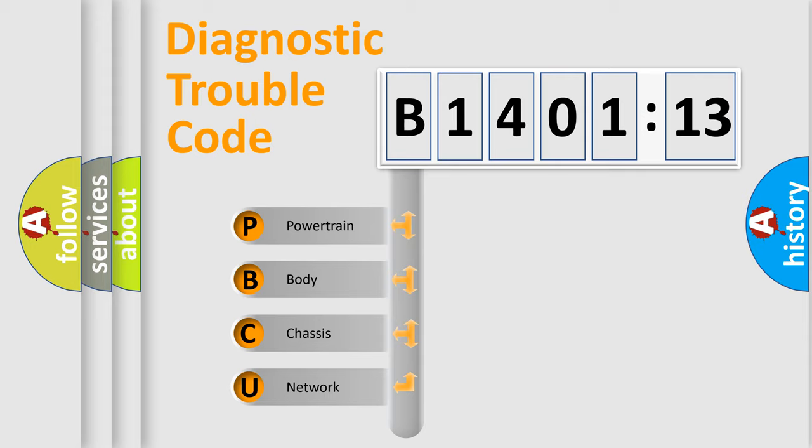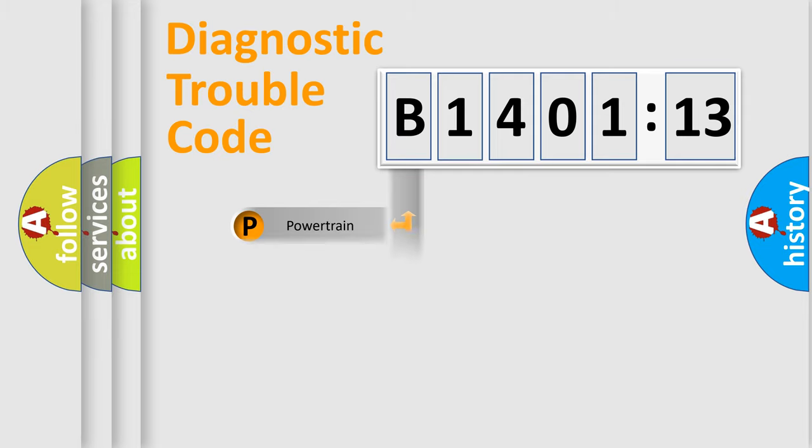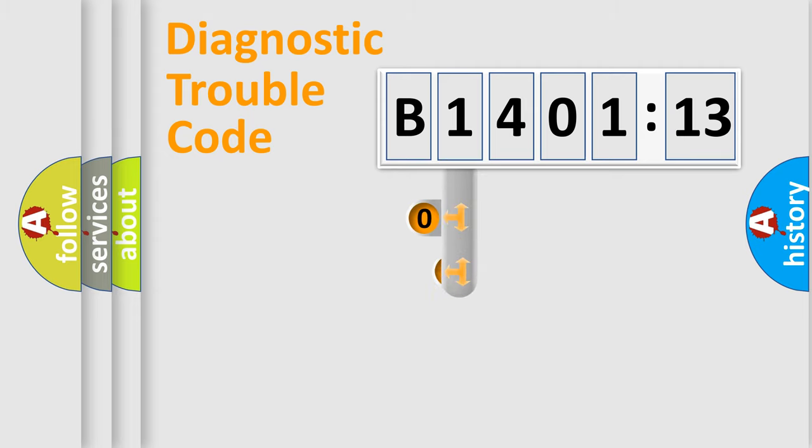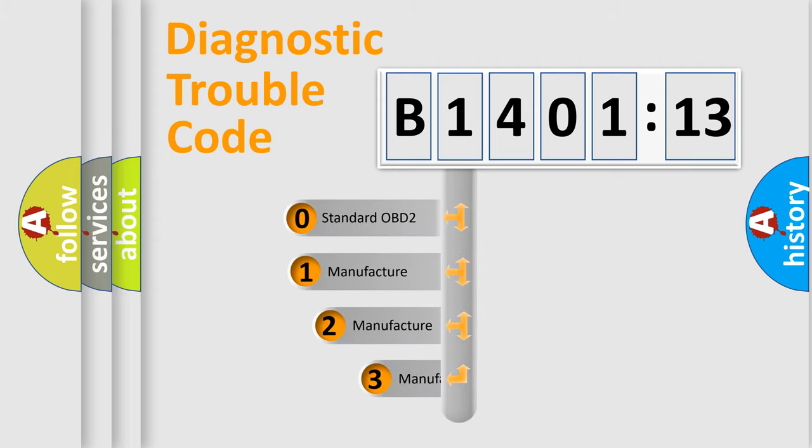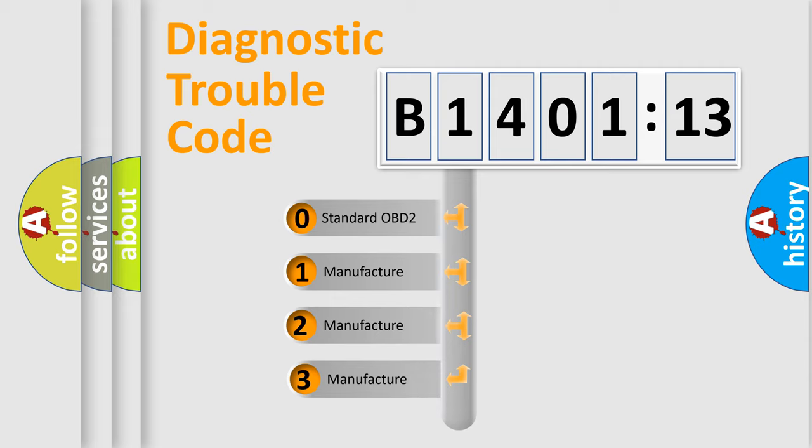We divide the electric system of automobile into four basic units: Powertrain, Body, Chassis, and Network. This distribution is defined in the first character code.